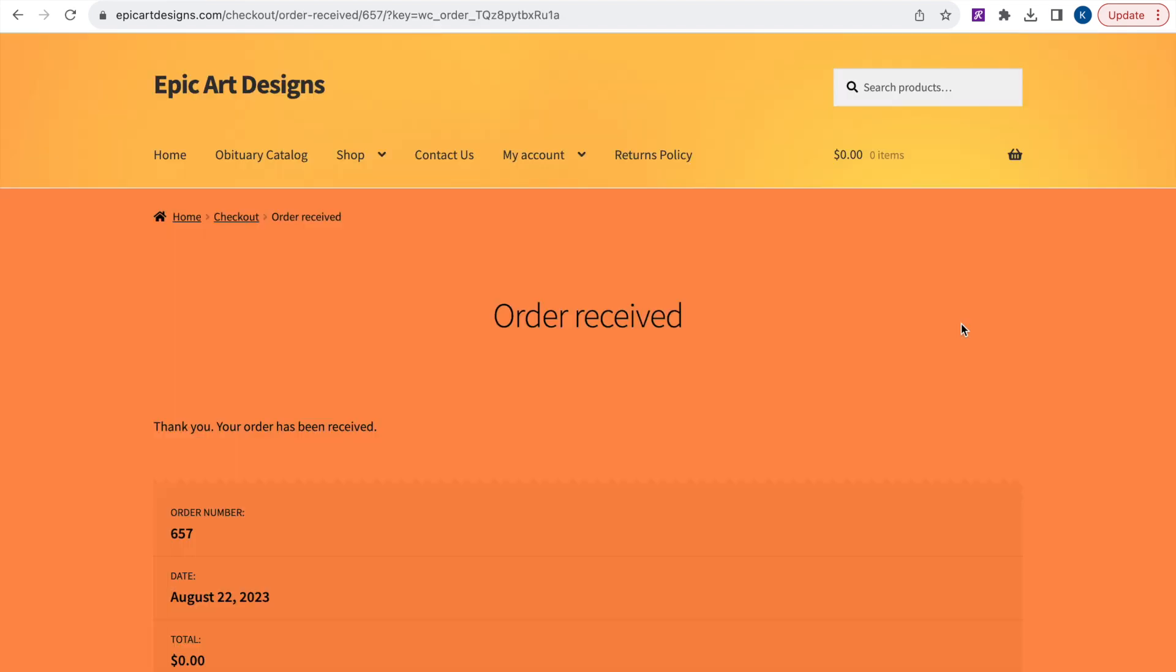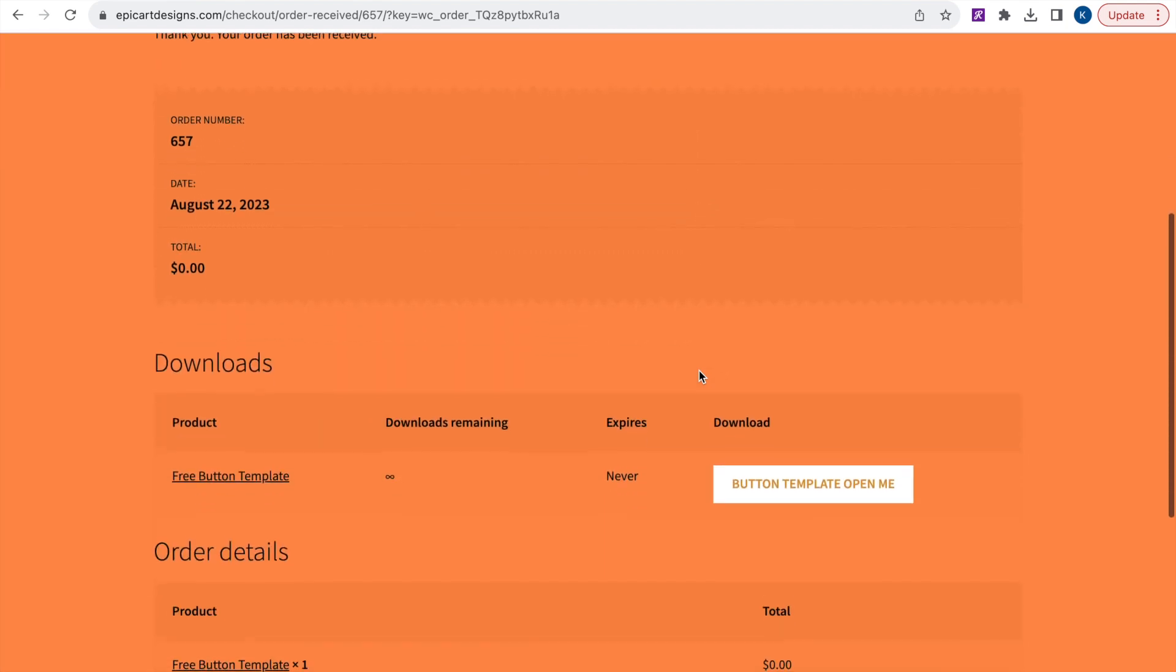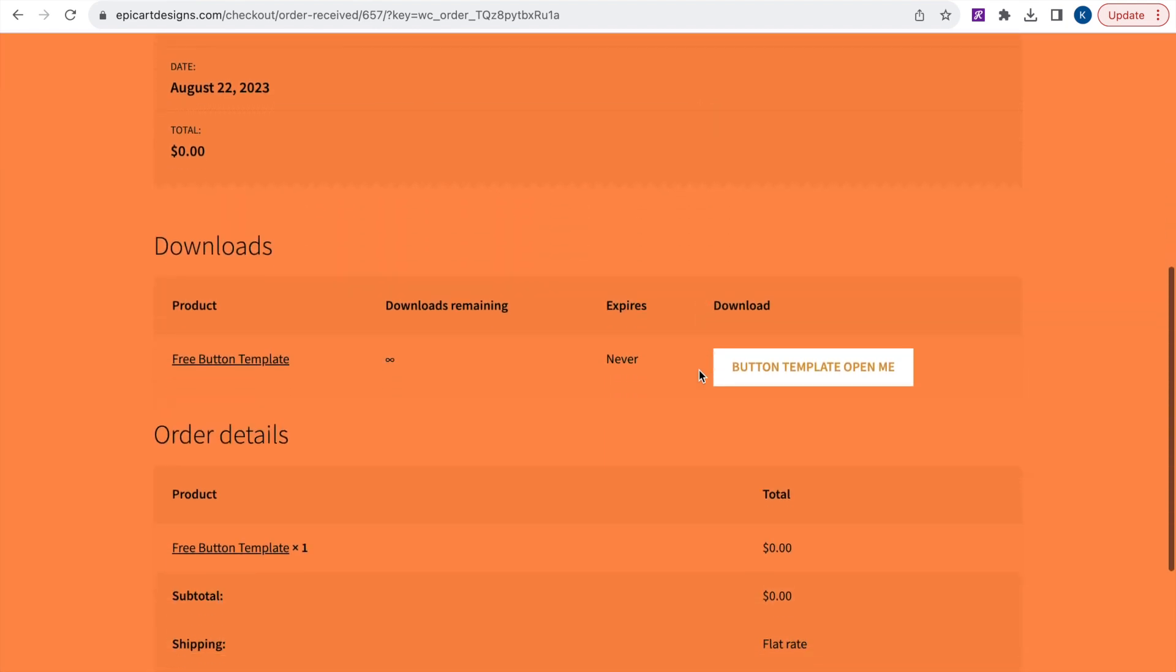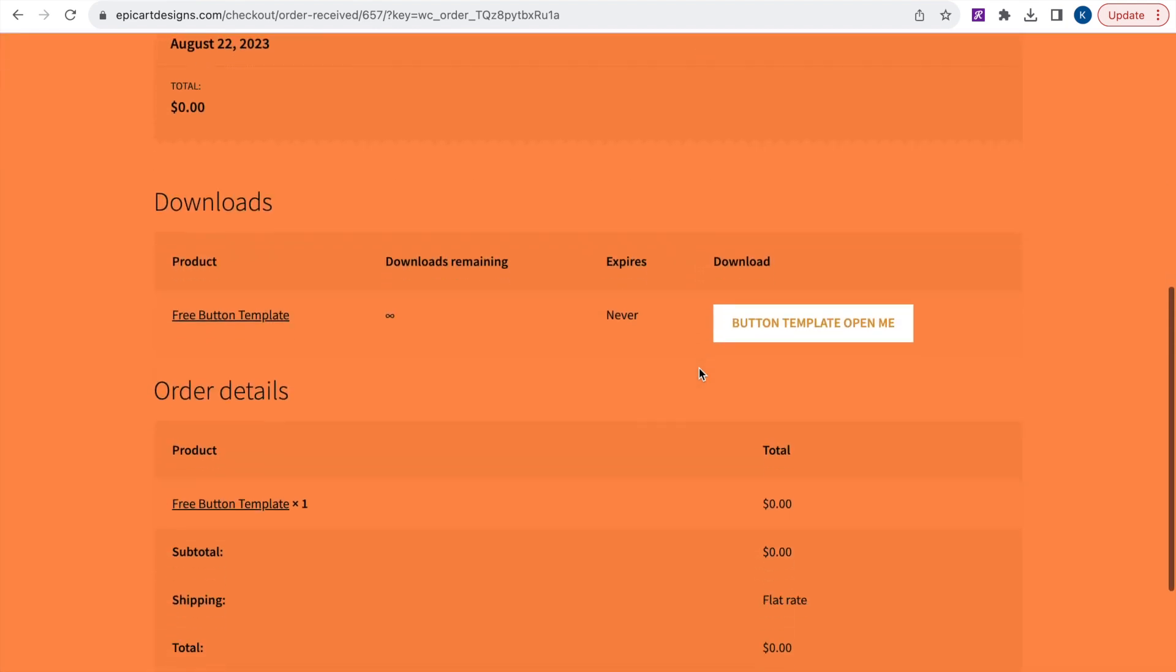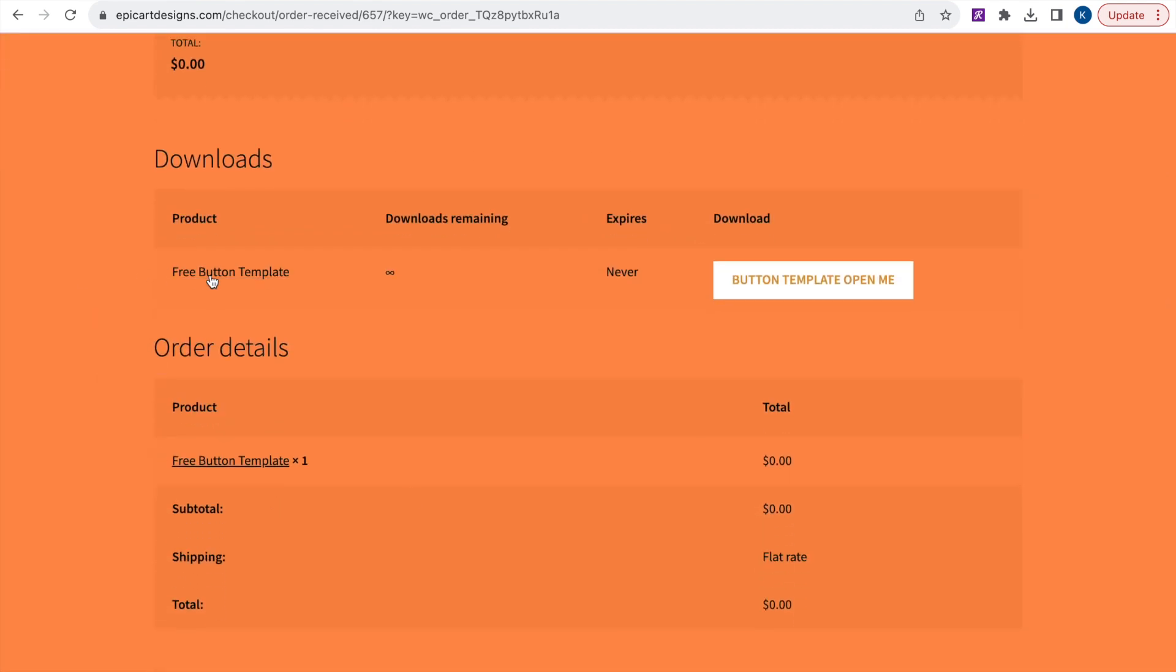Okay so now we're on our order receive page. You just want to scroll down and you will see where you can download your template under downloads. So go ahead and download that.